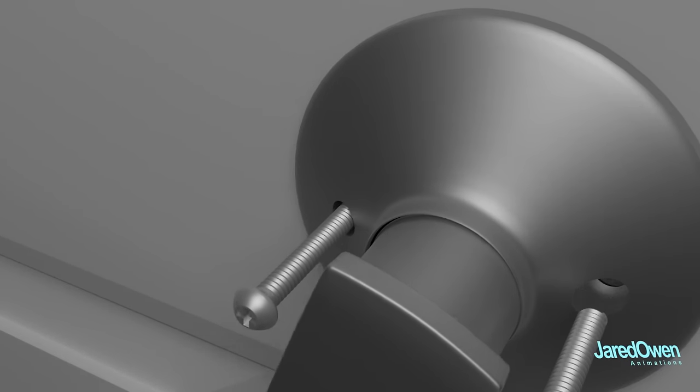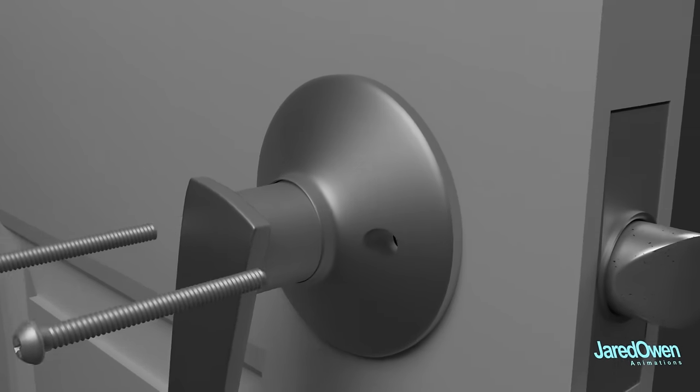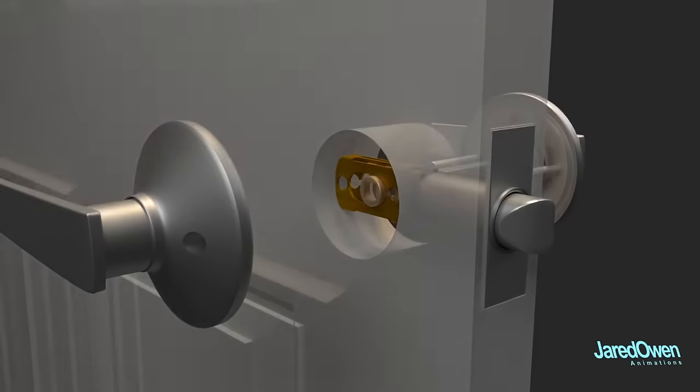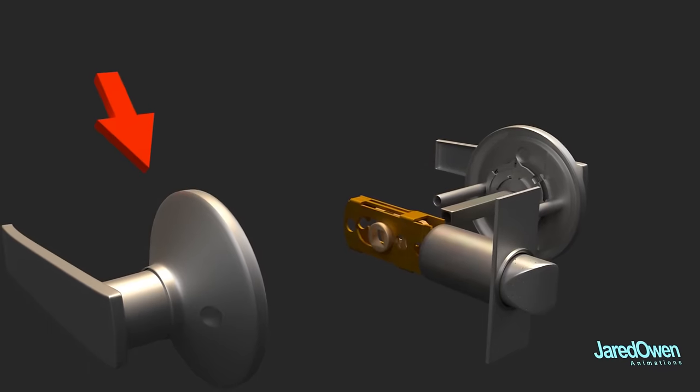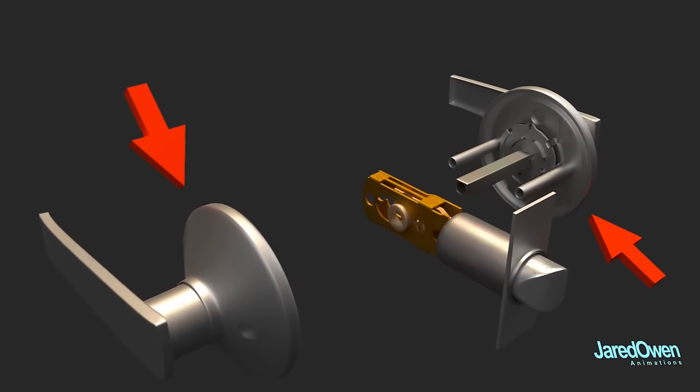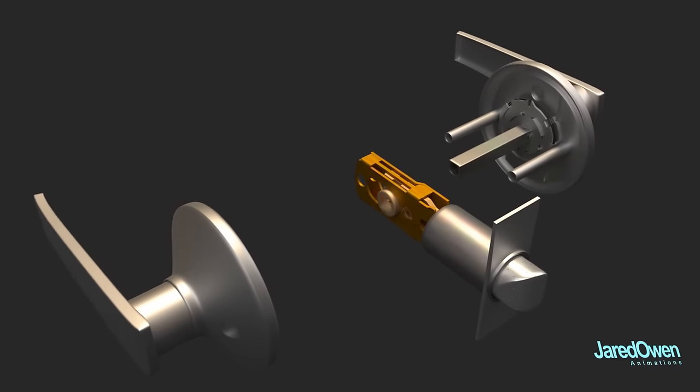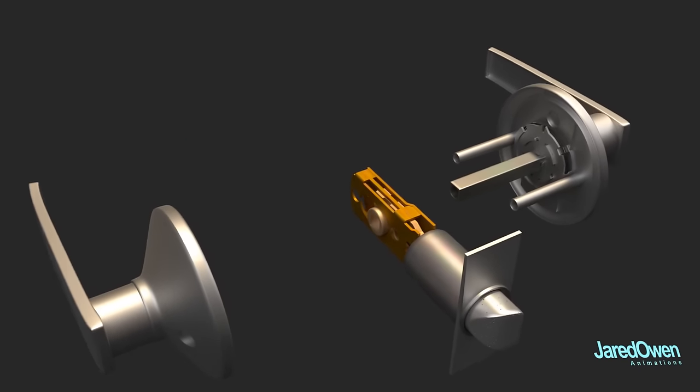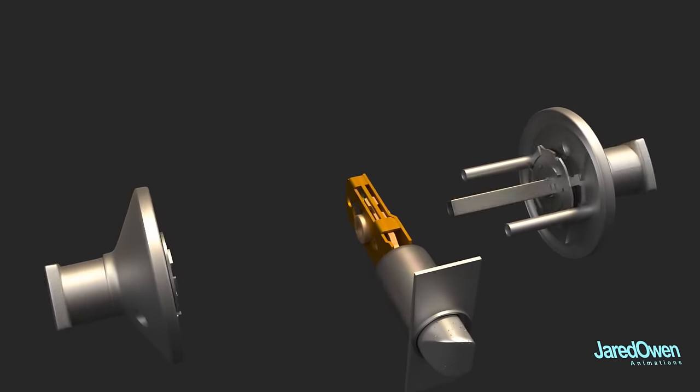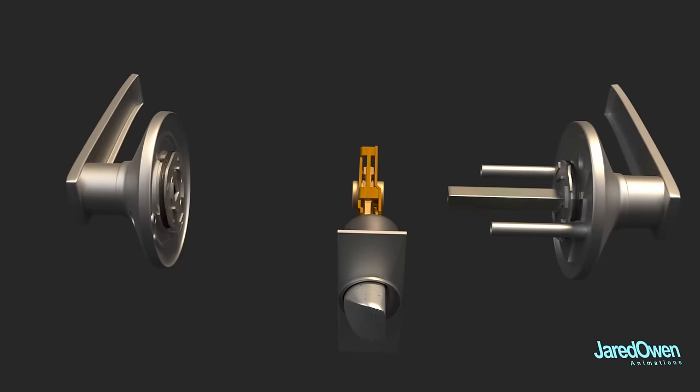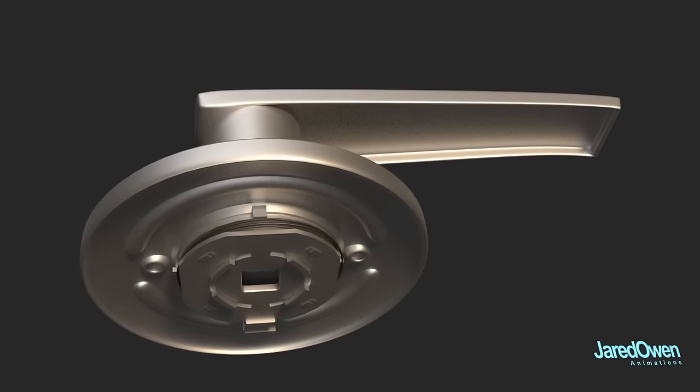Once these screws are out, both sides come right off. This round part is called the rosette. It's covering the inside parts of the door handle. It is fixed in place which means it will not rotate with respect to the handle.